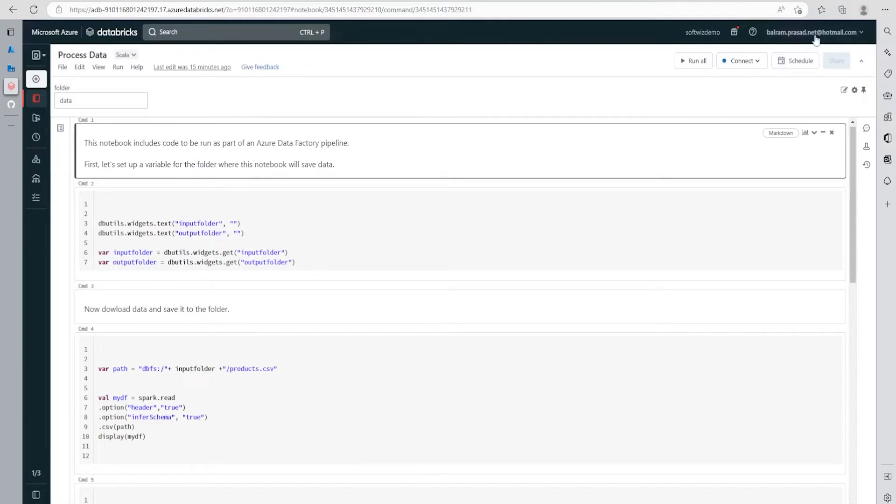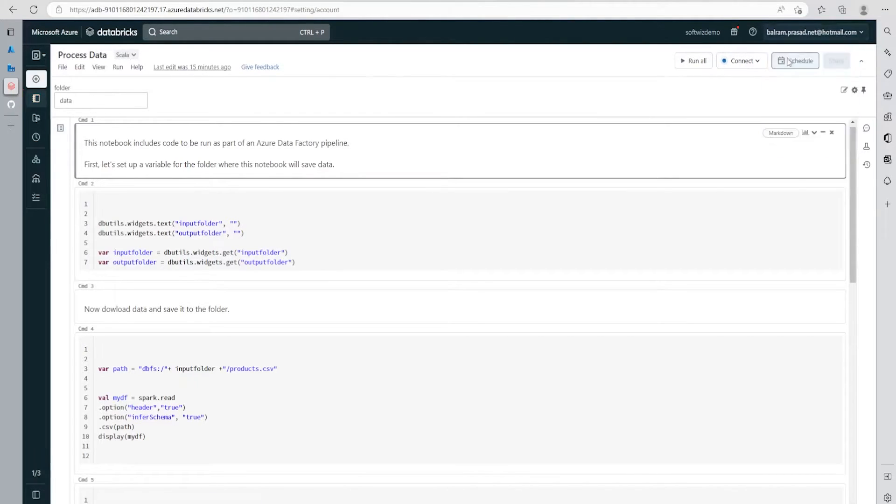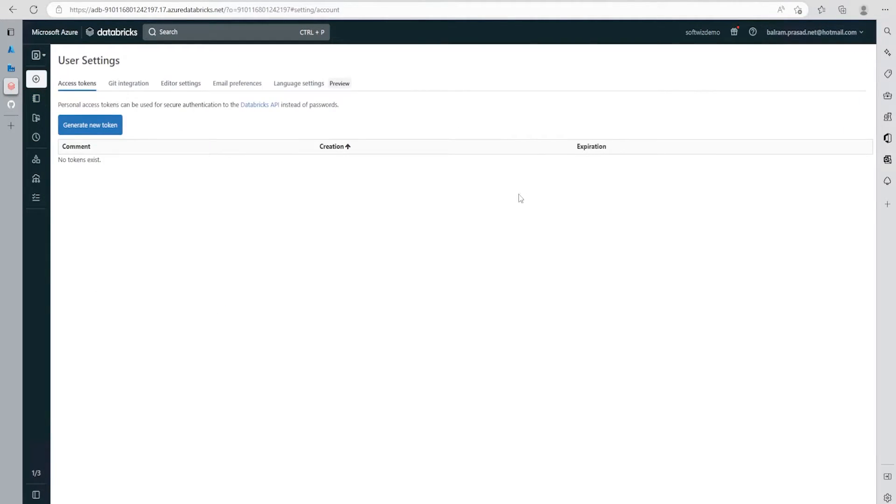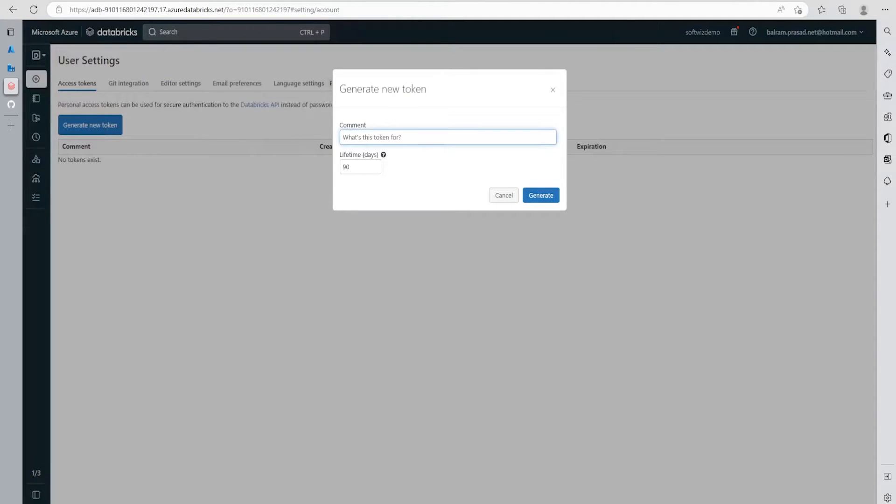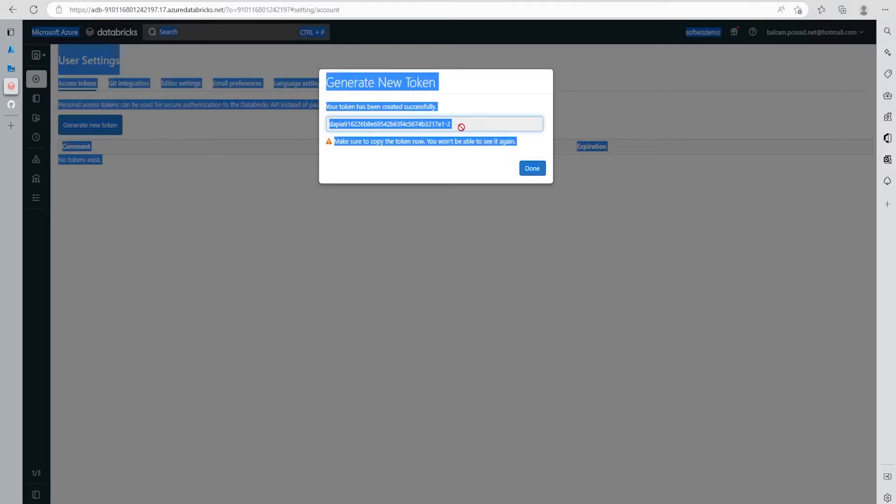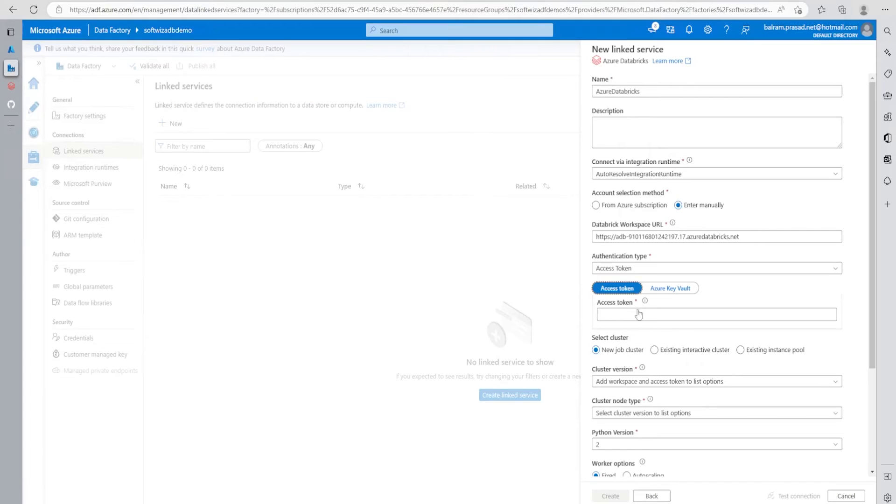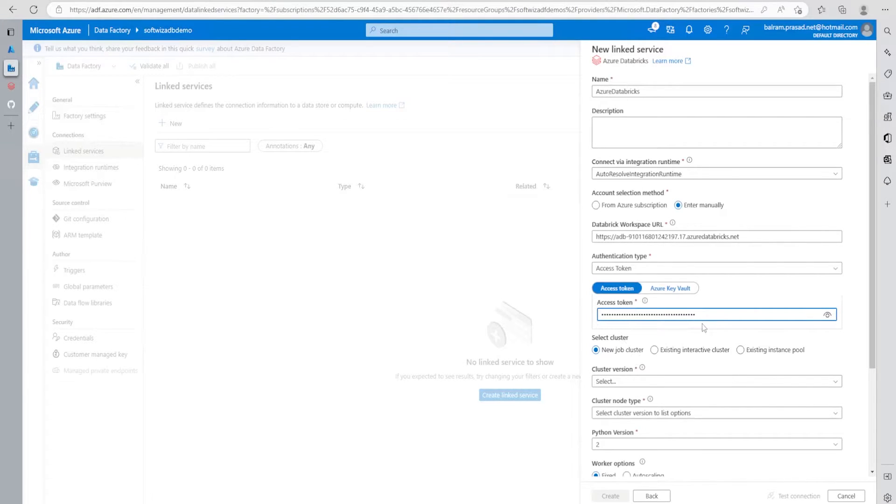For generating an access token, I'll go into user settings and click on generate new token. I can put a comment so I can recognize this is the token I'm going to use. Let me copy this token and provide this access token.